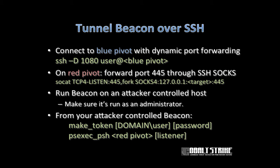On the red pivot system that initiated the SSH connection to the blue system, forward port 445 through the dynamic port forward SOCKS server we just stood up. Socat is really nice for this. Just do socat listen on port 445 with the fork option so you can take multiple connections, then do socks4:127.0.0.1, put in the target you want to reach on the distant end and port 445.